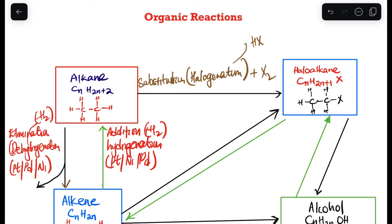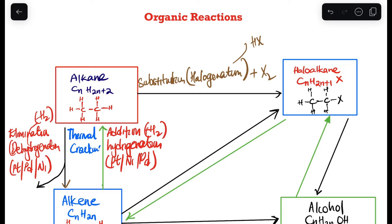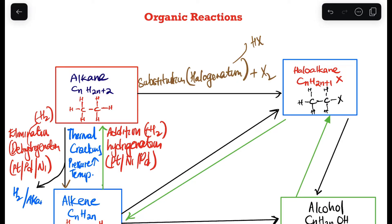Also, from an alkane to an alkene, we can do what we call thermal cracking. Thermal cracking is when we use high pressure and high temperature. In thermal cracking, the products will be hydrogen gas or a smaller alkane.